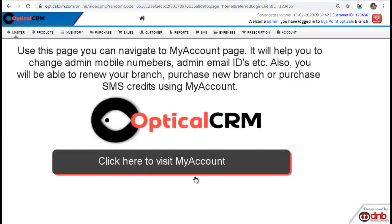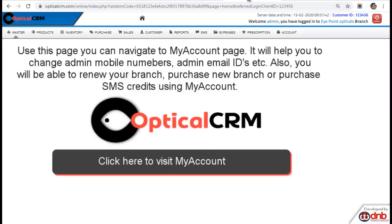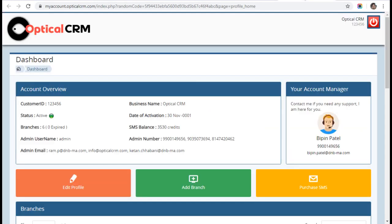Here you have a button: Click here to visit My Account. Once you click on this button, it will take you to a new page. This is your software here and this is a new tab which is open for My Account.